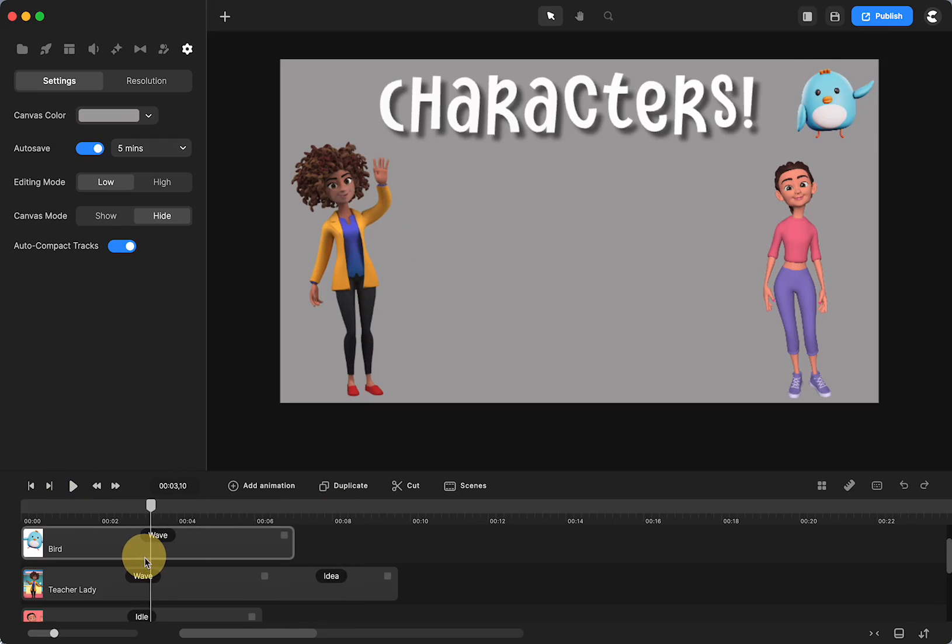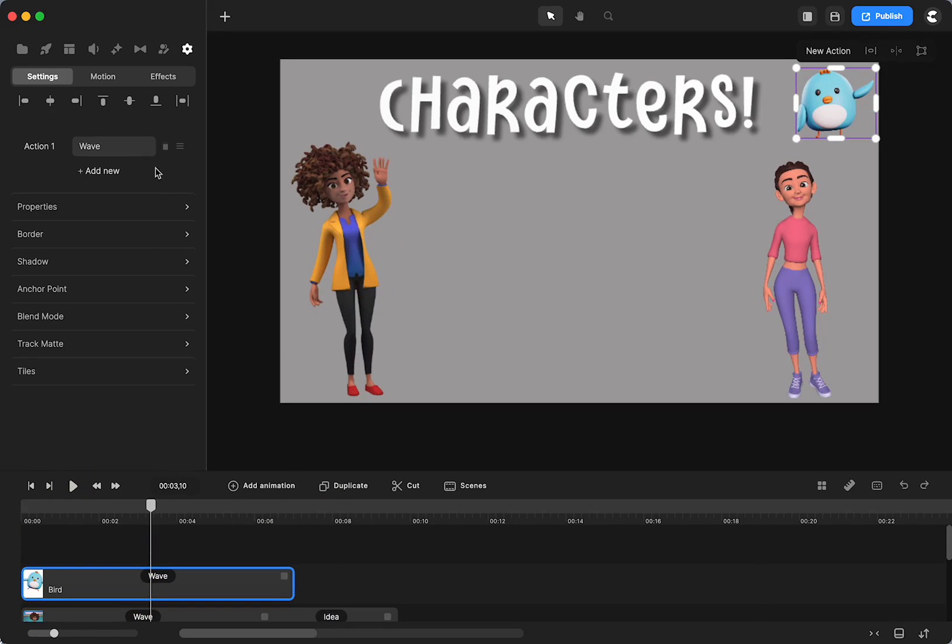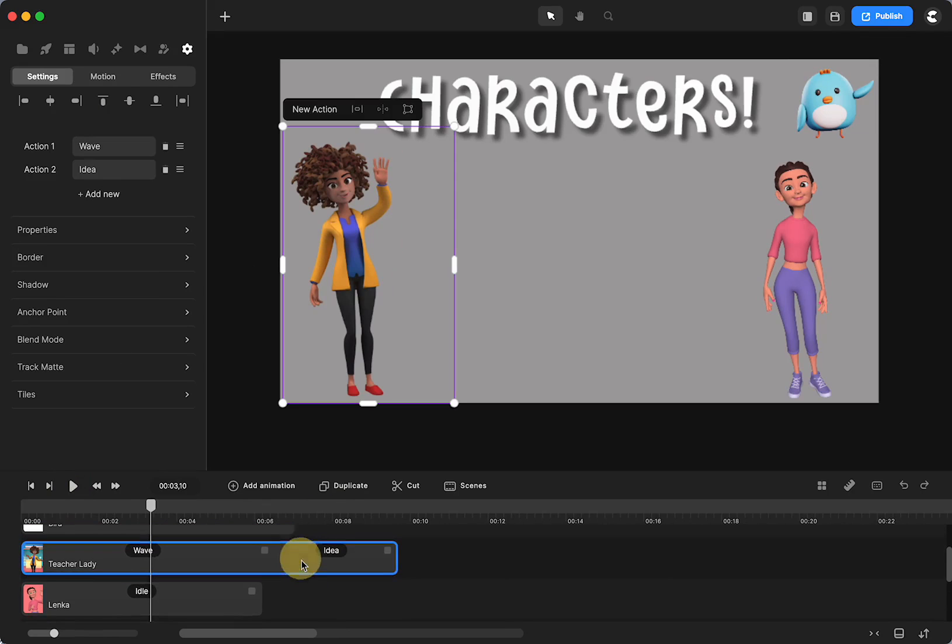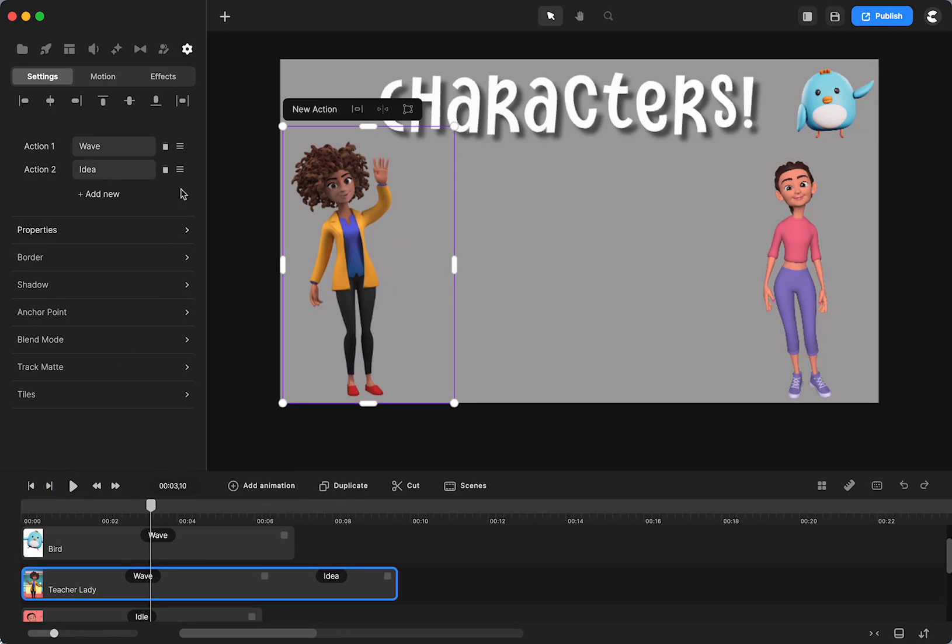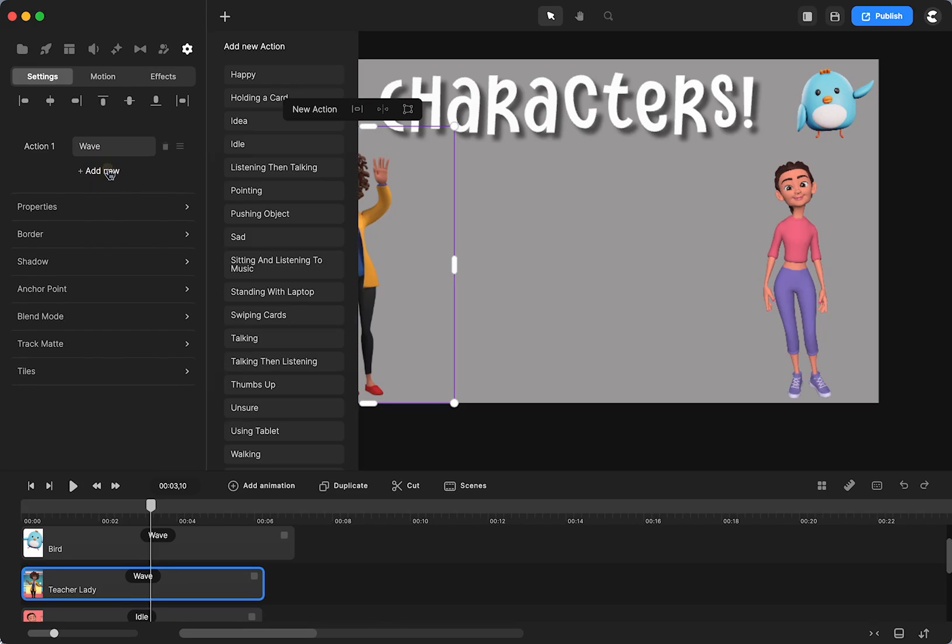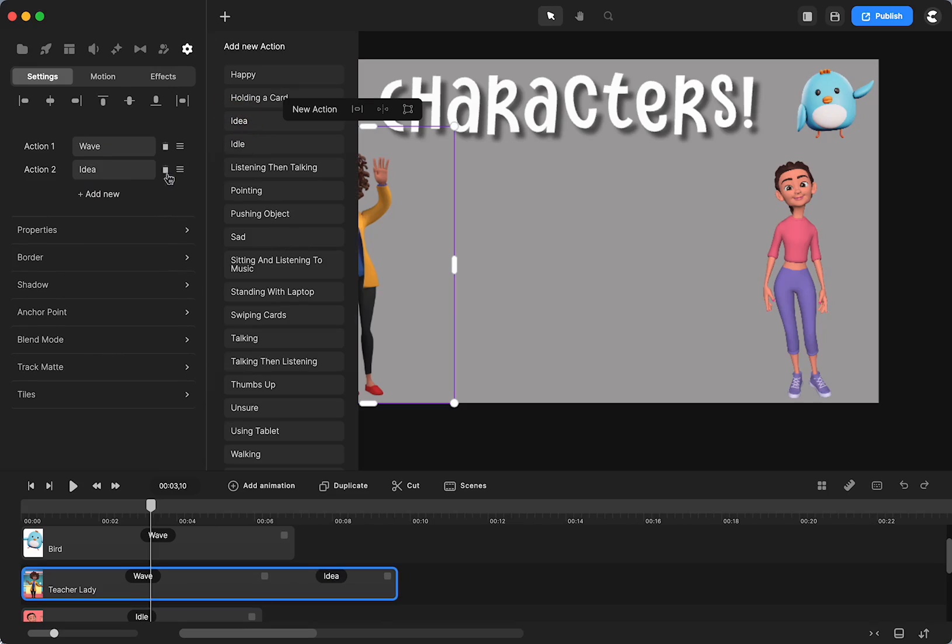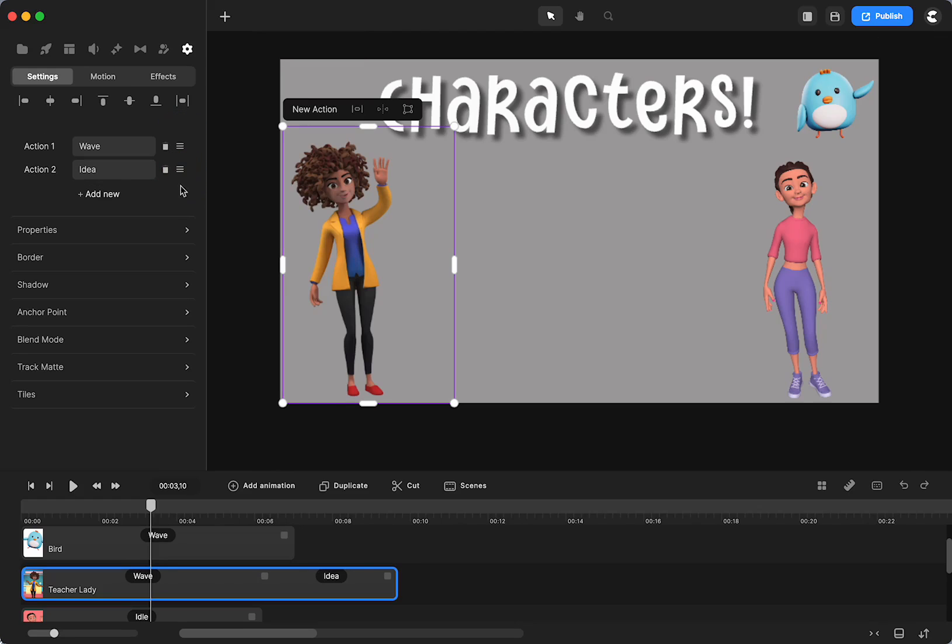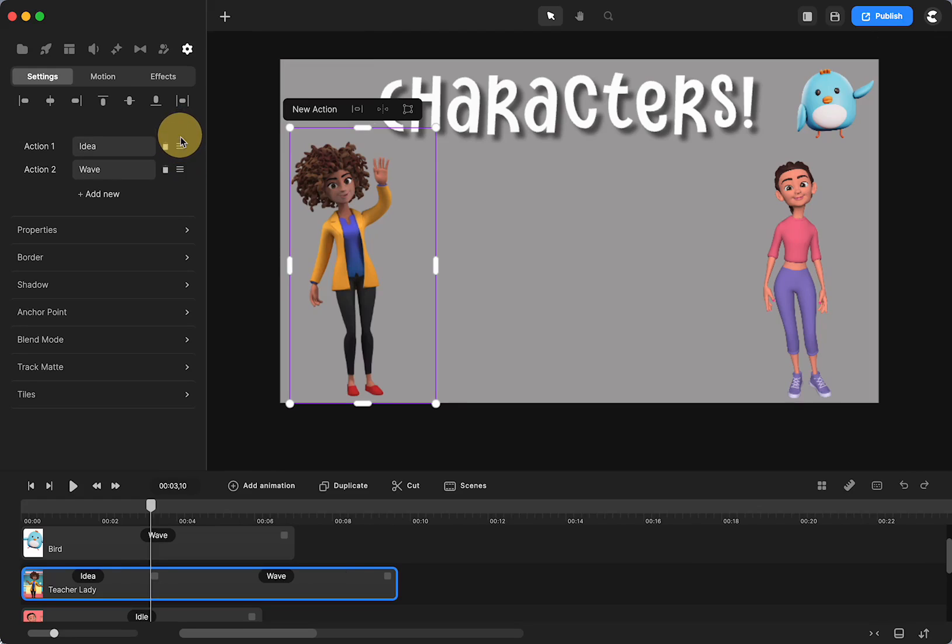Now say I want her to do the idea first. This is a delete. So you can get rid of anything you want, such as that. Or if you want her to have an idea first and then wave, which would be weird, but we'll do that. You just grab the three bars, click and drag it up.